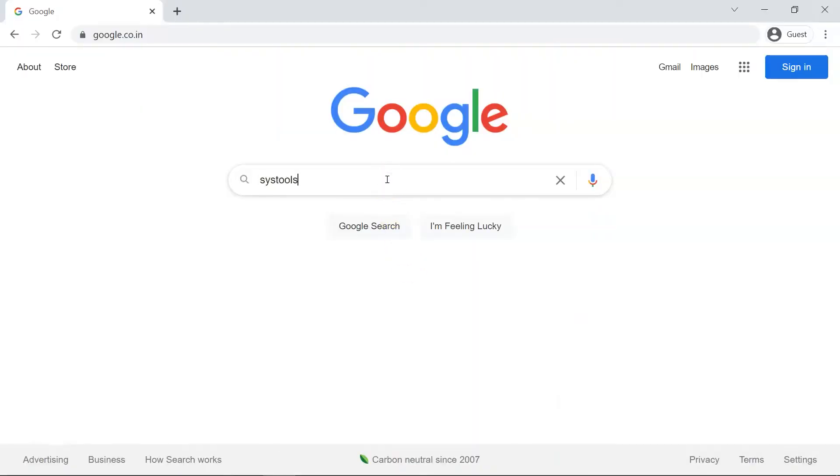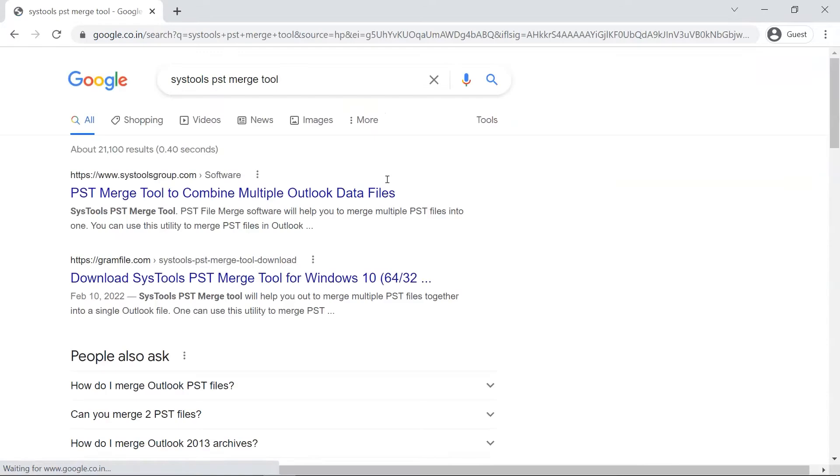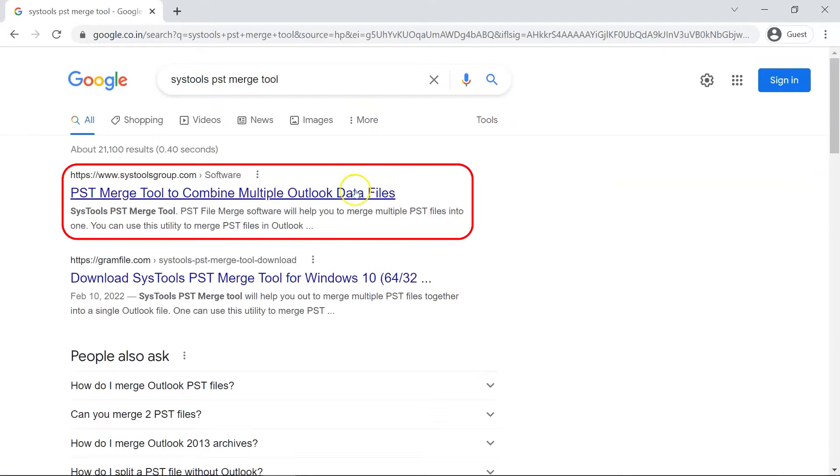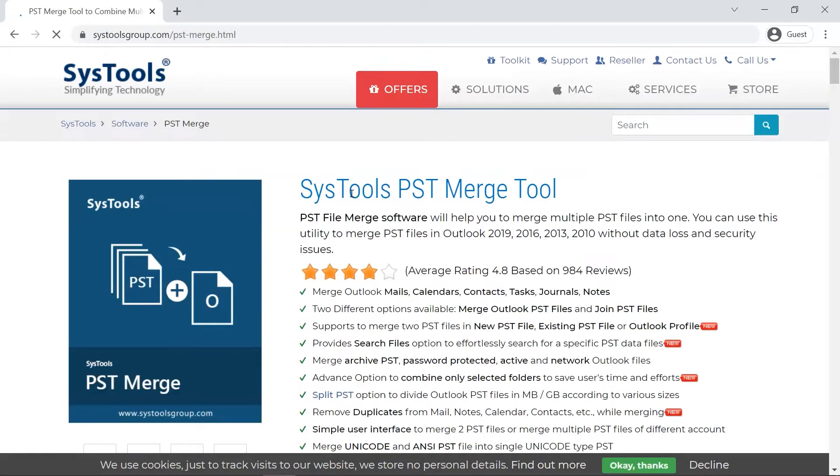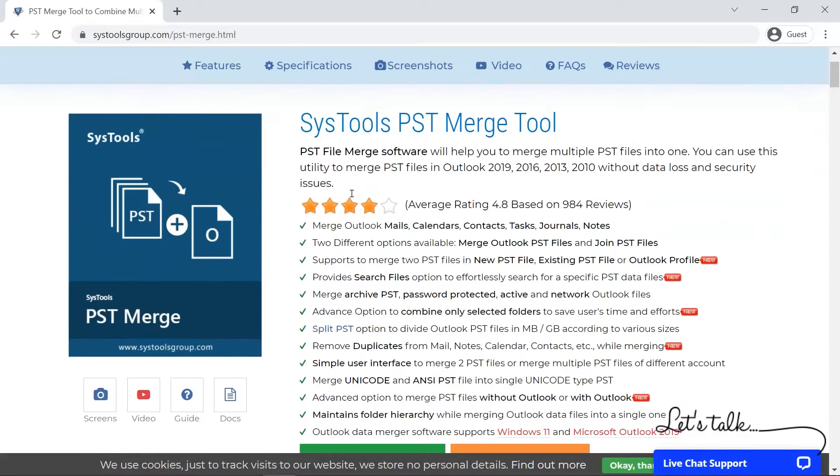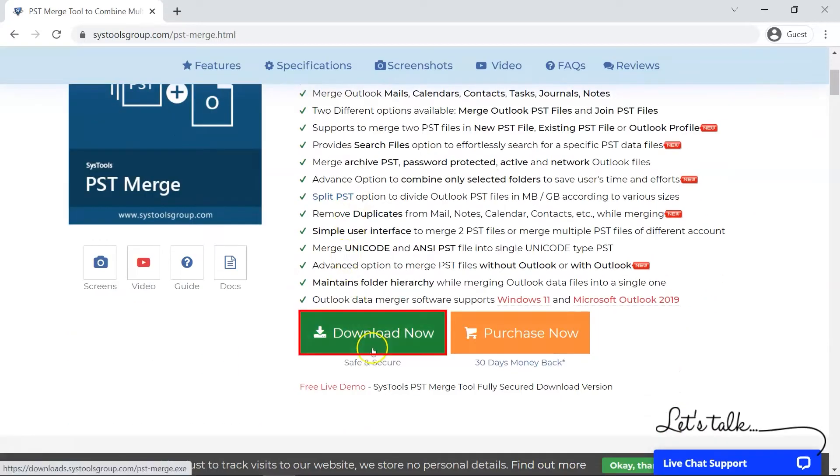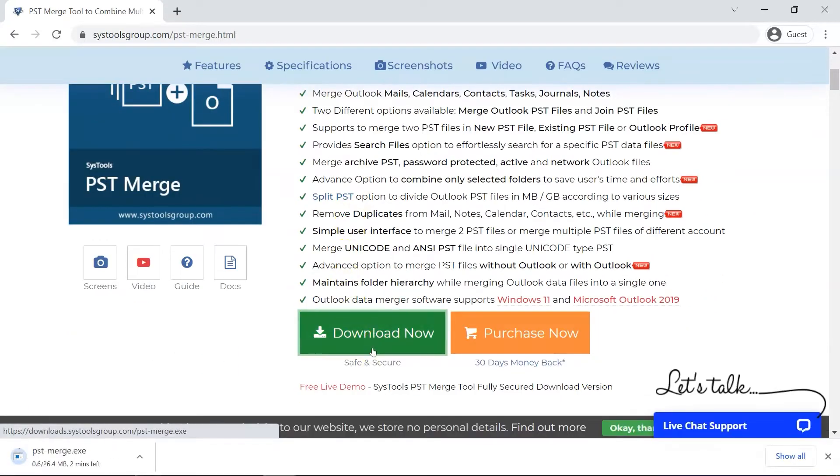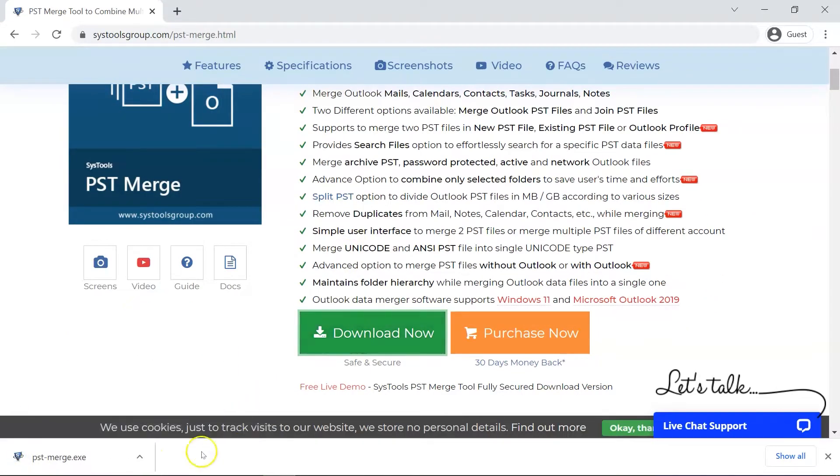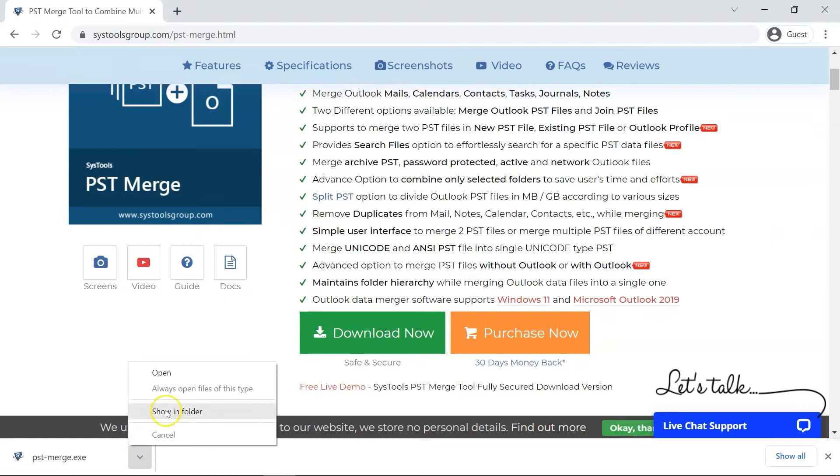Open any browser and search for SysTools PST Merge Tool. When the result appears, click on the PST Merge Tool option by SysTools. Now click on the Download Now button to install and run the tool to check its working process.